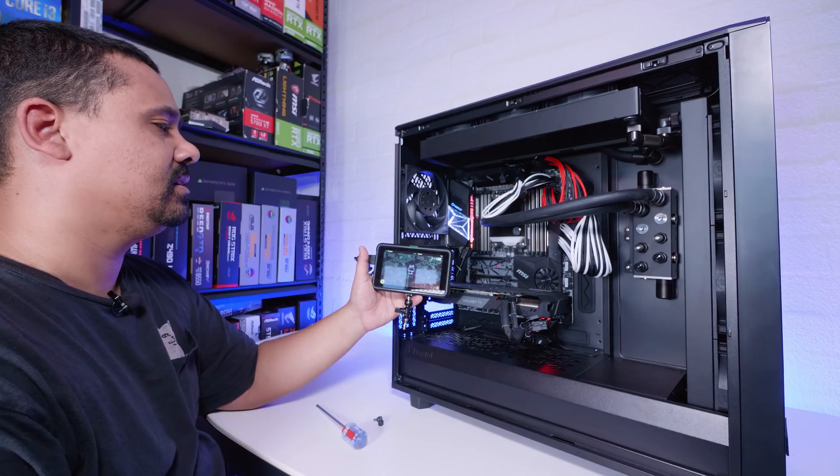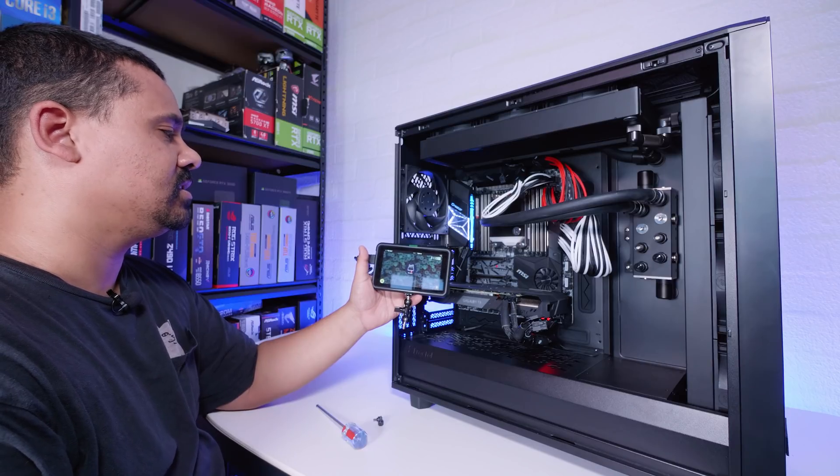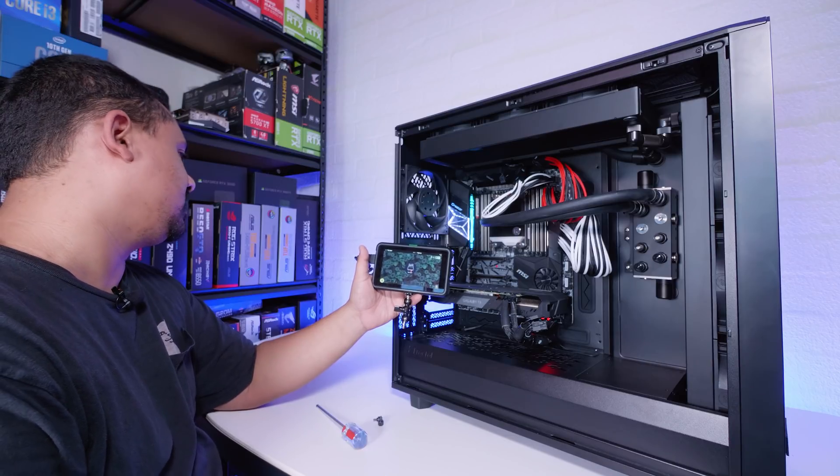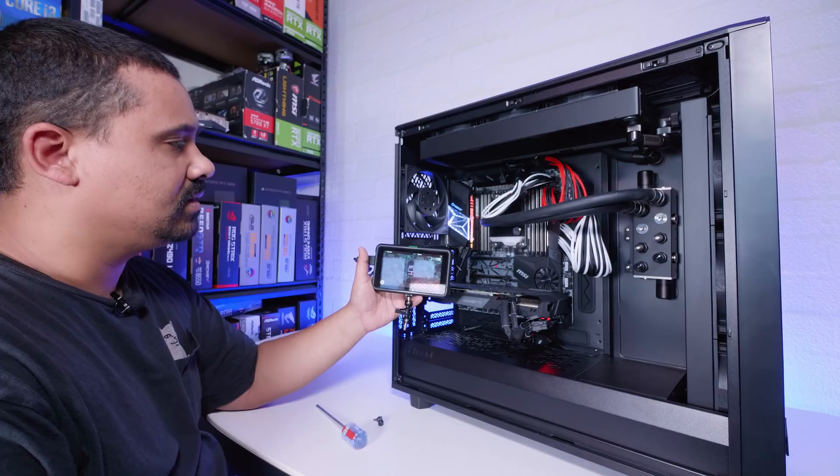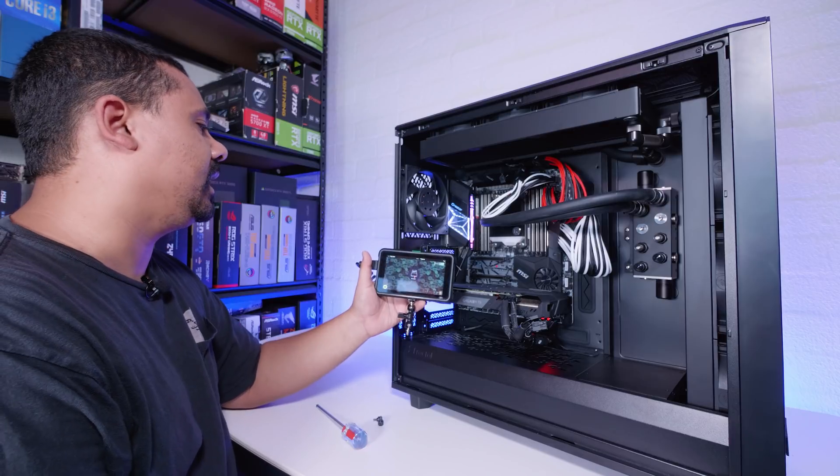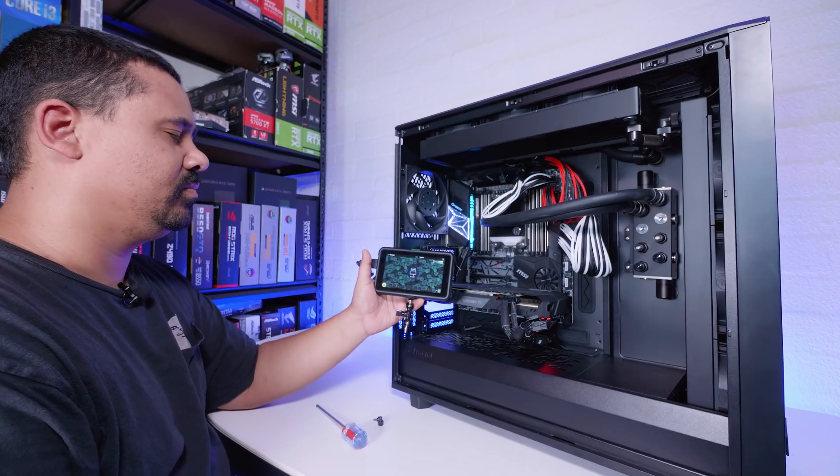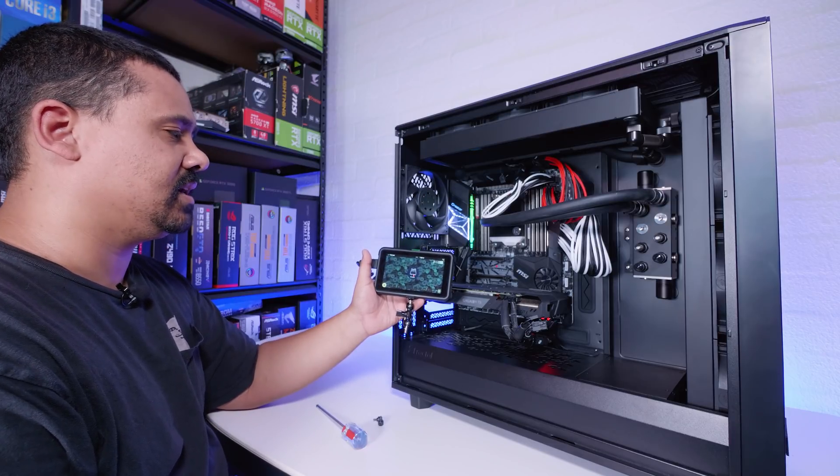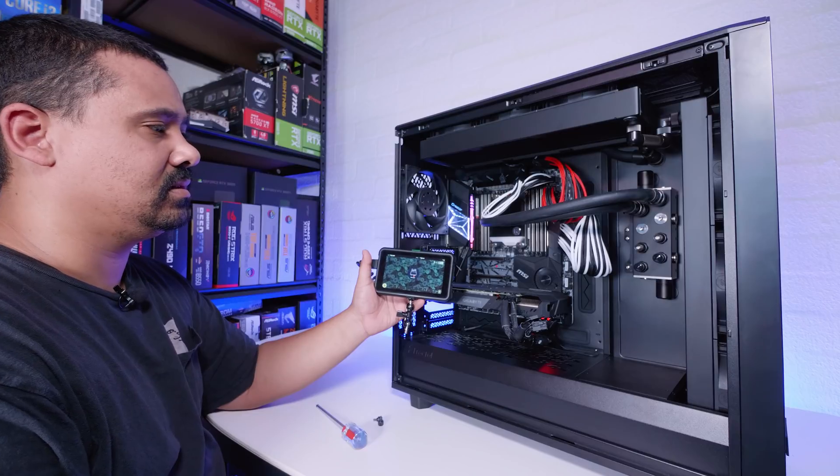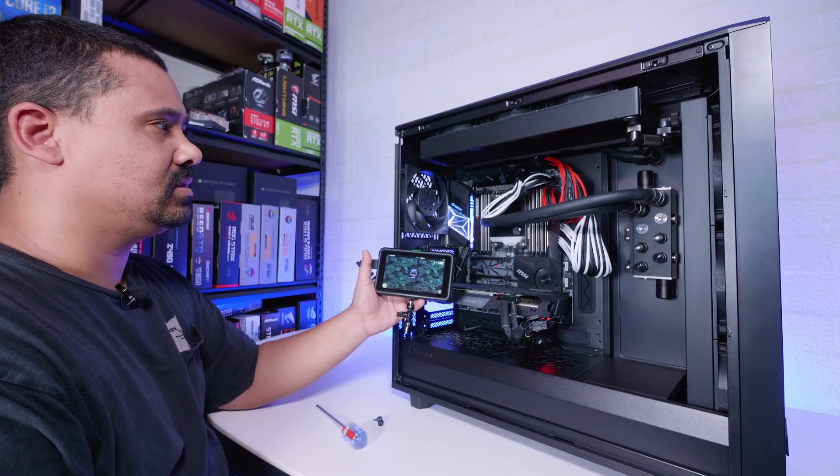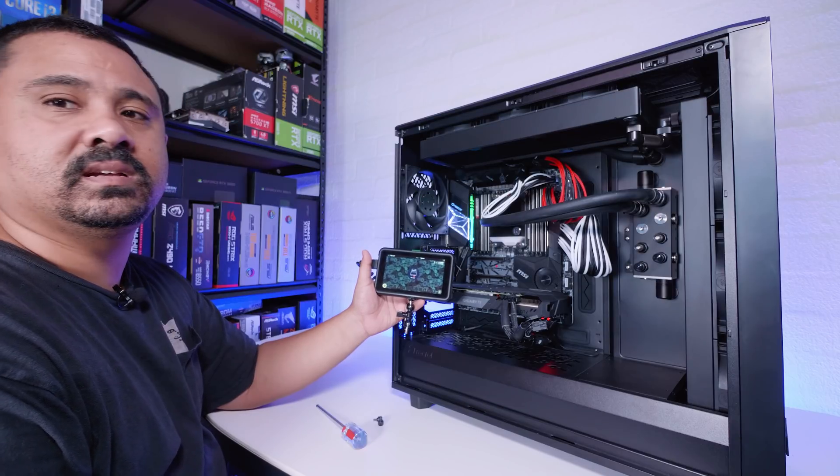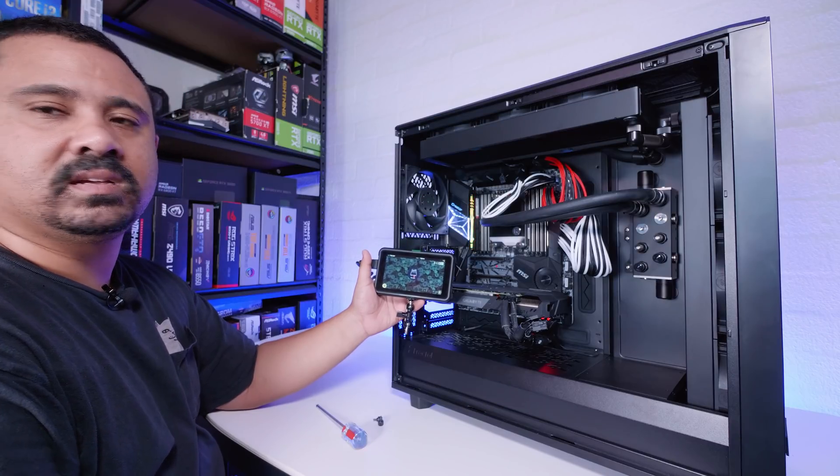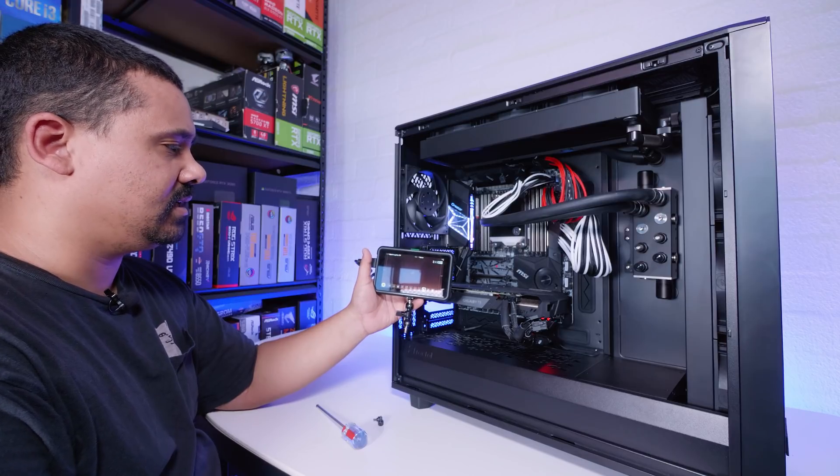Nothing yet, could be because I'm using this PCIe slot as well and it might not like it. But it should post regardless of whatever slot it's in. It's doing something, probably memory training. We're gonna get it to post. Look at that, yep.